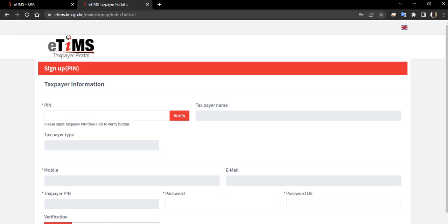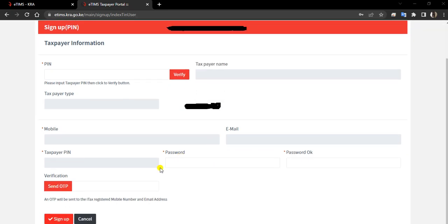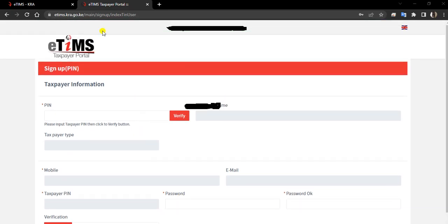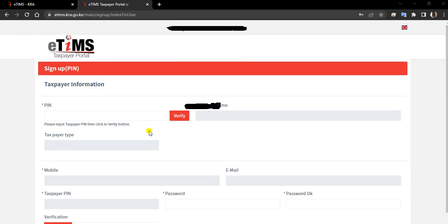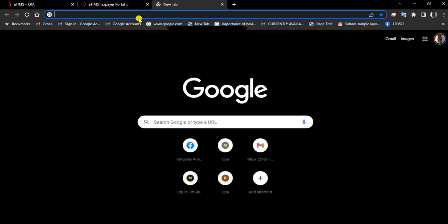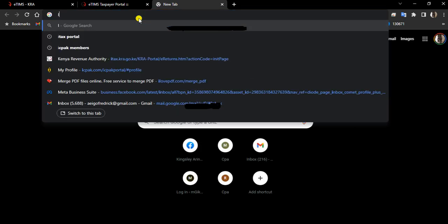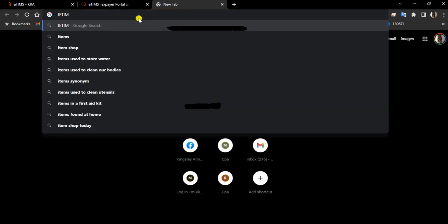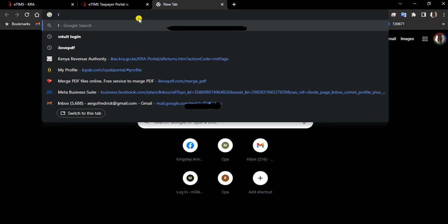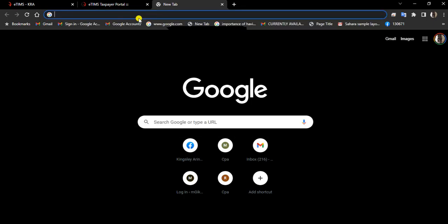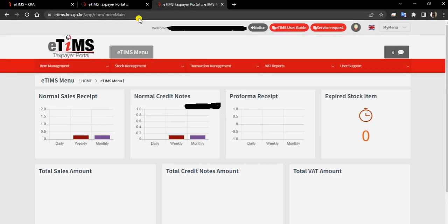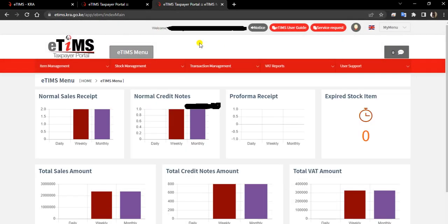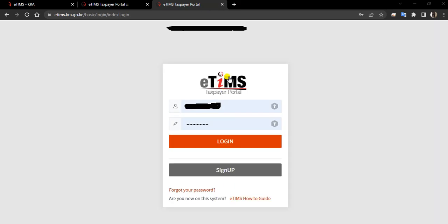Let us go to the main E-TIMS. Once you're through with filling in and getting the OTP, you can come and just sign in. I'll be having my E-TIMS here. After login, it will take me to this place.